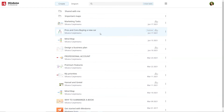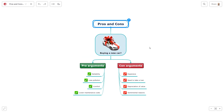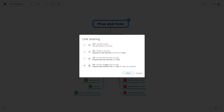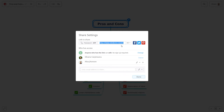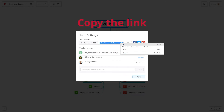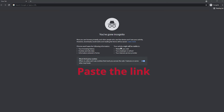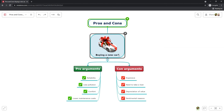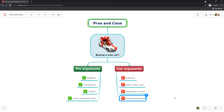And that's not everything. Guest editing allows you to share your diagrams with people who don't even have a Mindomo account. They don't need to register or sign up. All these guests need to do is to write their name and they can edit the diagrams, collaborating with you and benefiting from all the premium features.